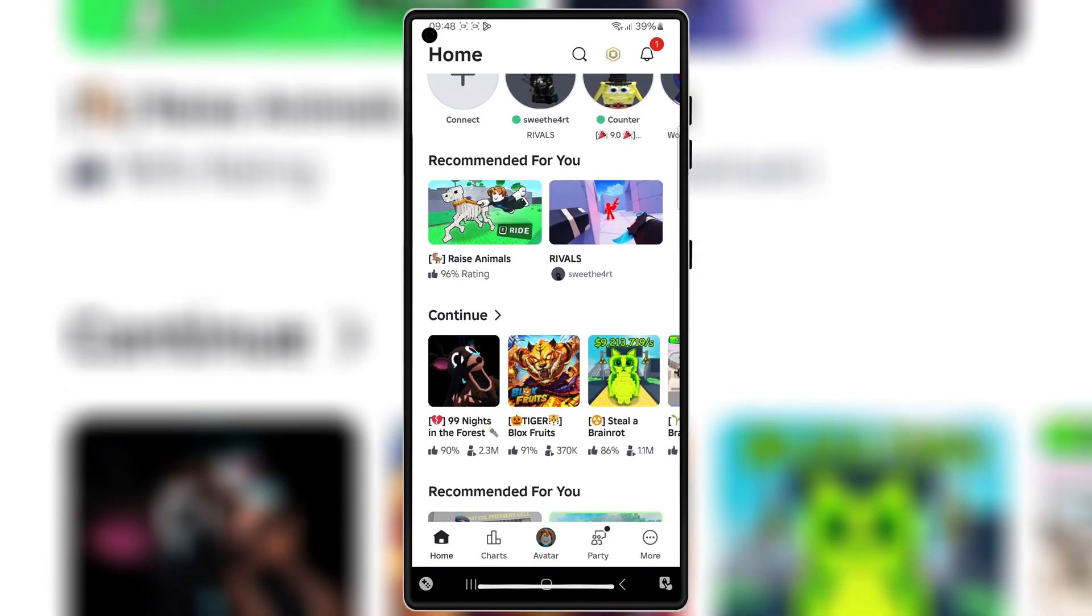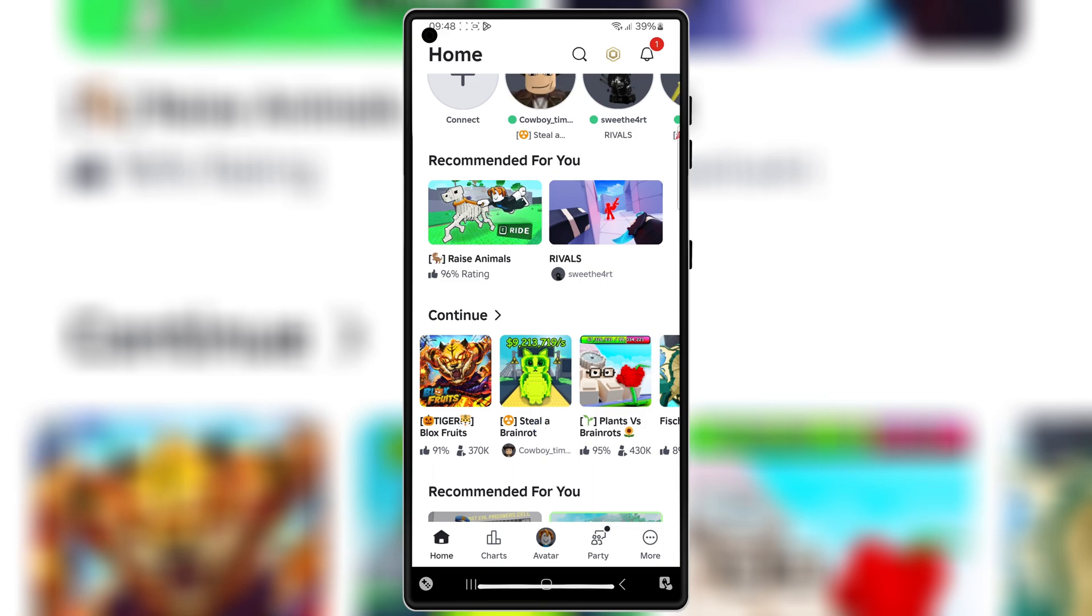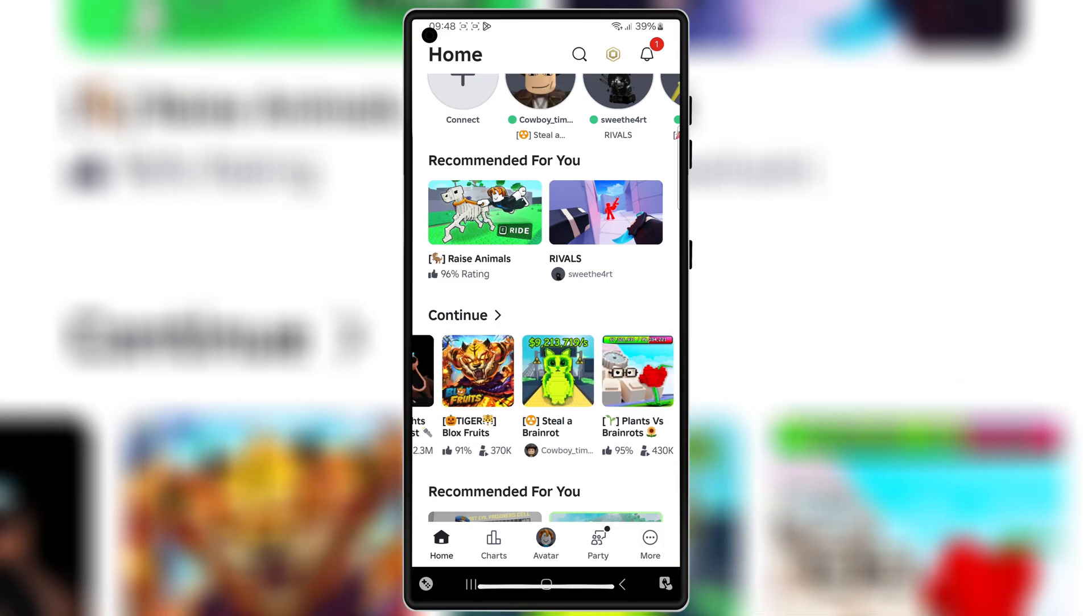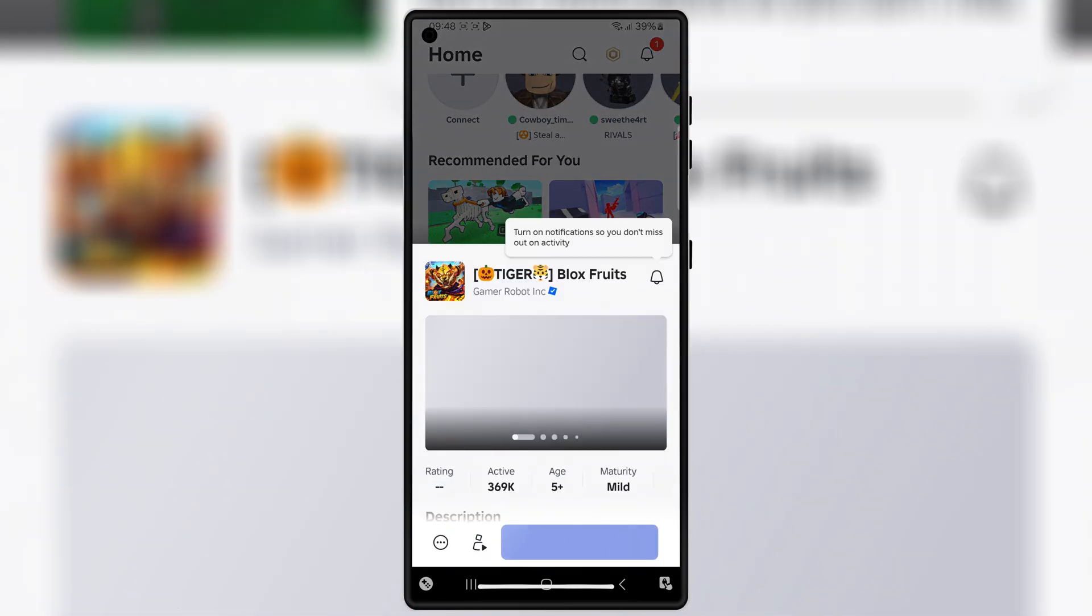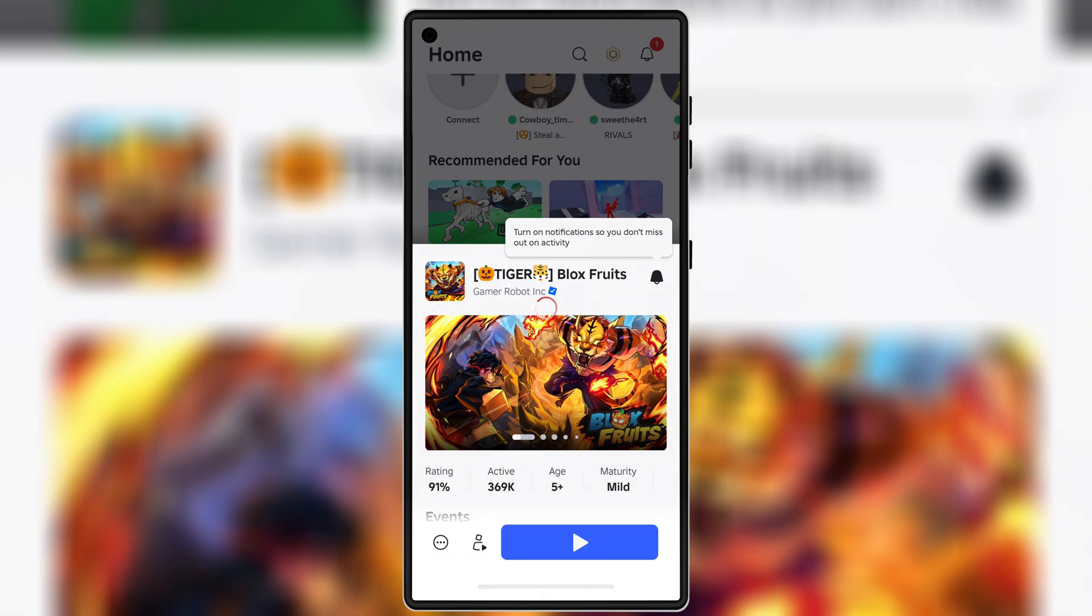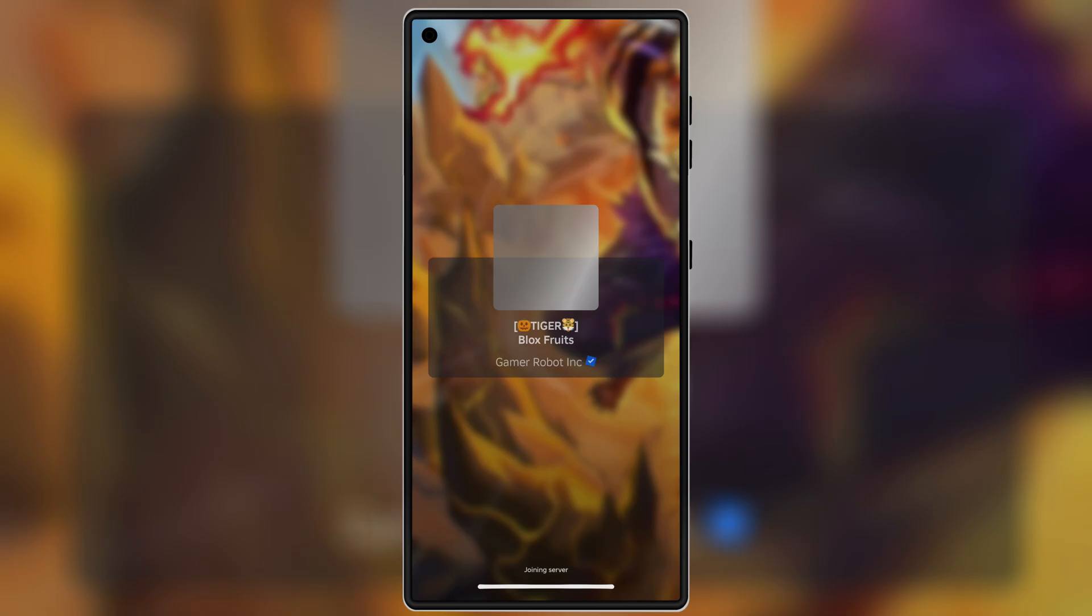Alright guys, that's the full method on how to download and install the latest Delta Executor V 2.698 on Android, 100% working.